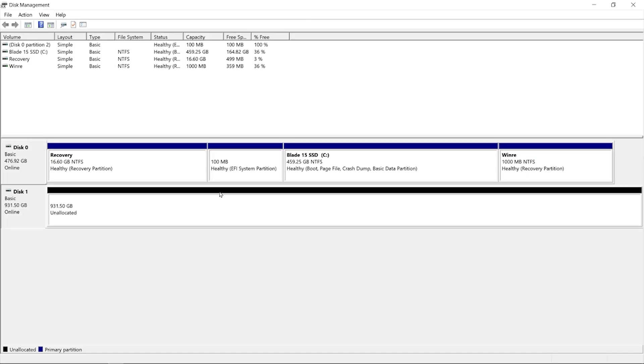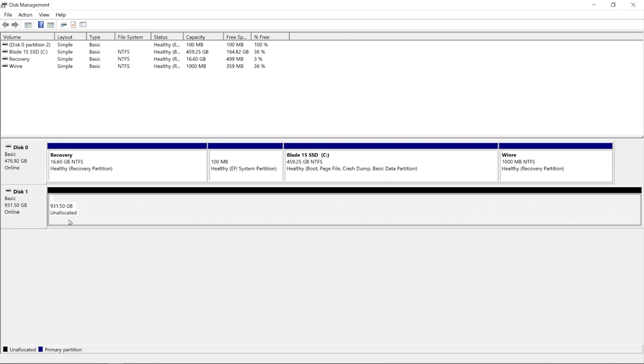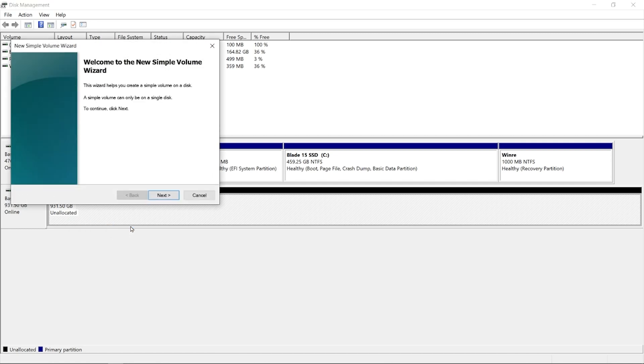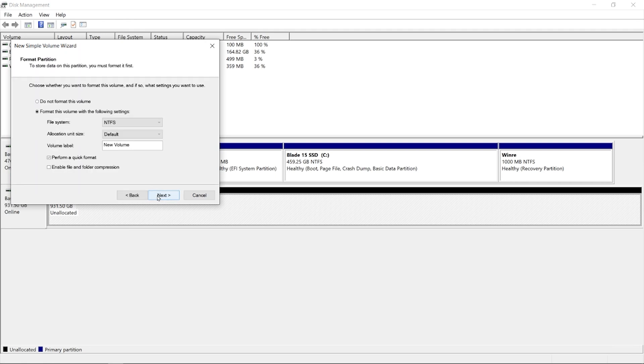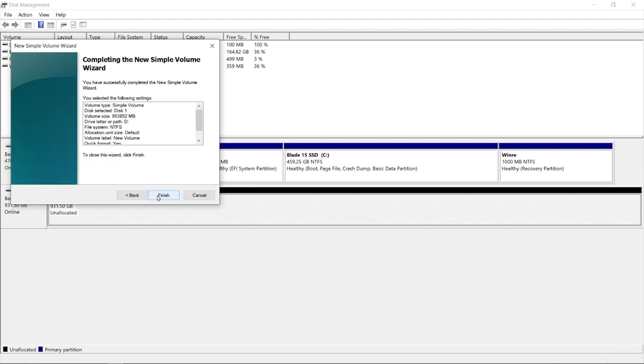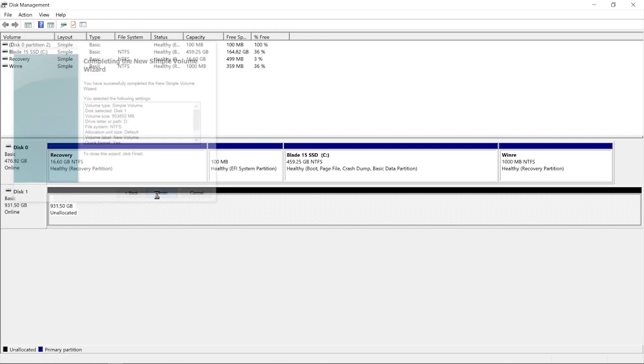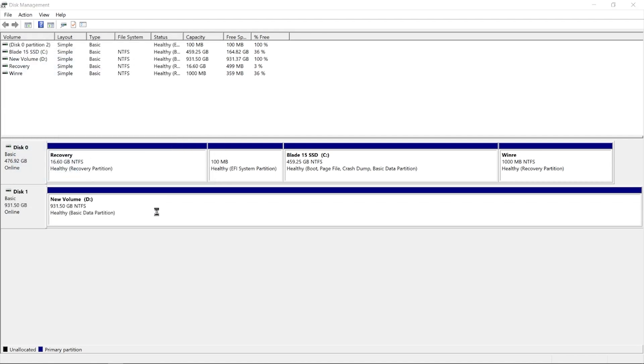Once you're done, you can go back to your computer, log in, and then search up Disk Management and do what I'm doing here. Right-click on the SSD and then click New Simple Volume and then install it. You can rename whatever you want for this SSD. And that's it, you're done.